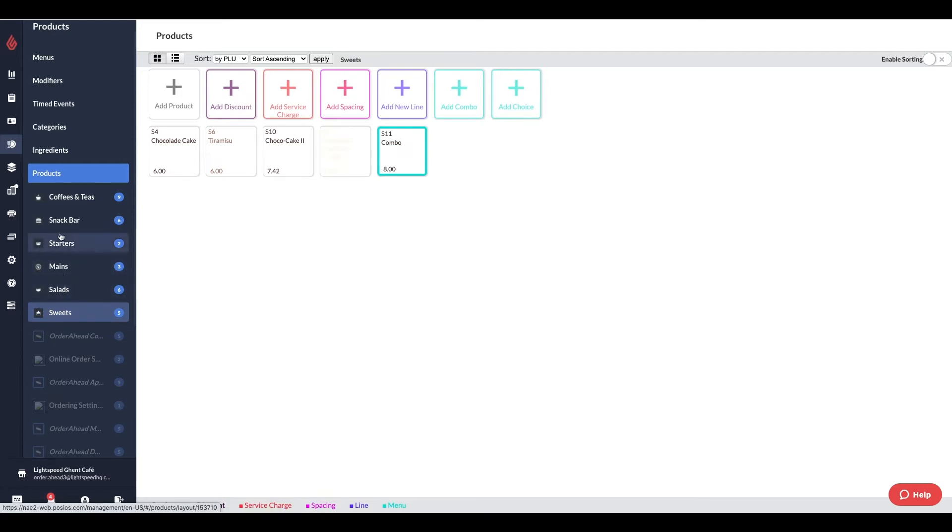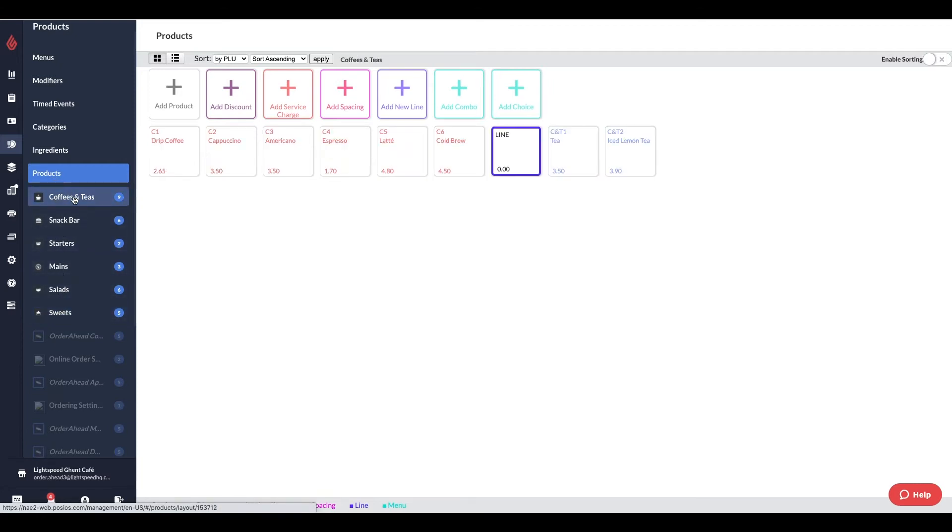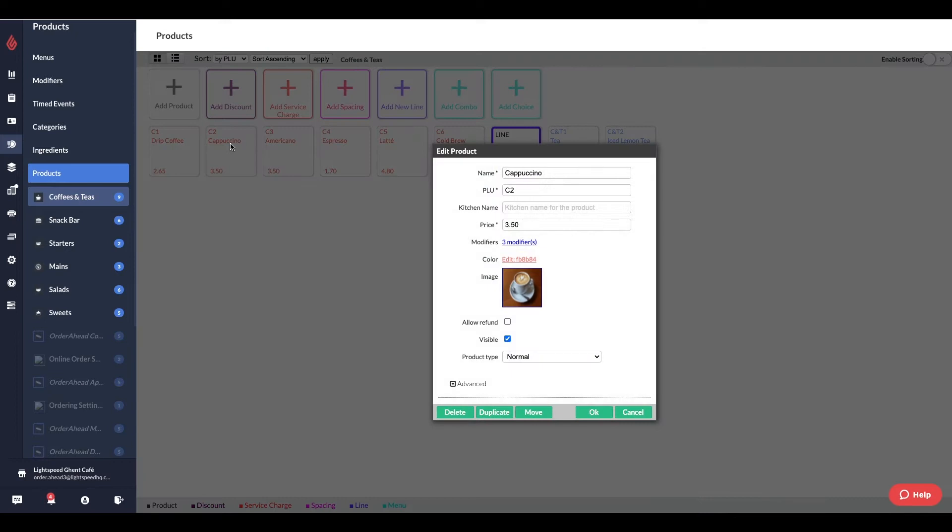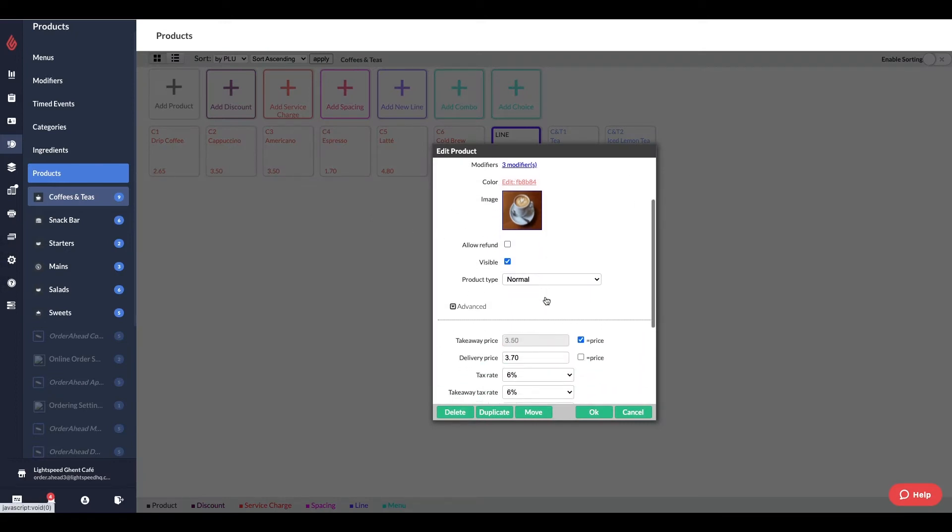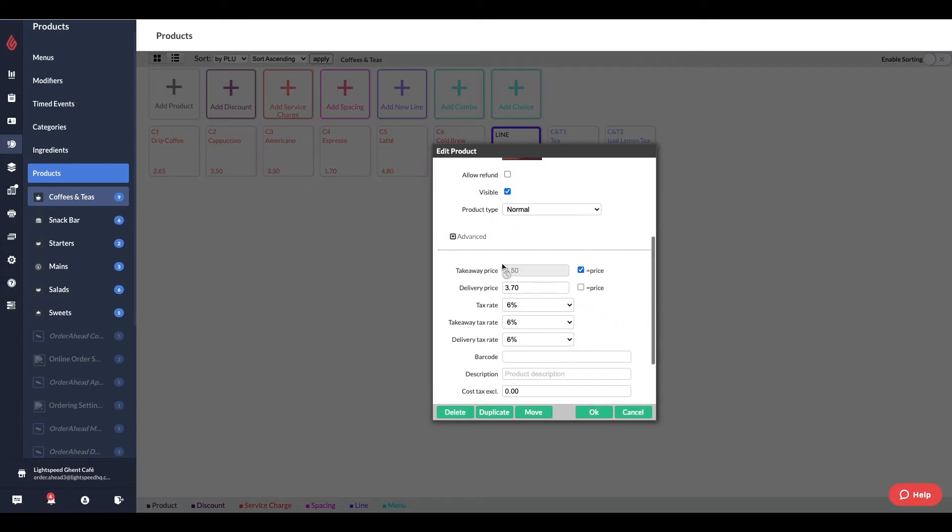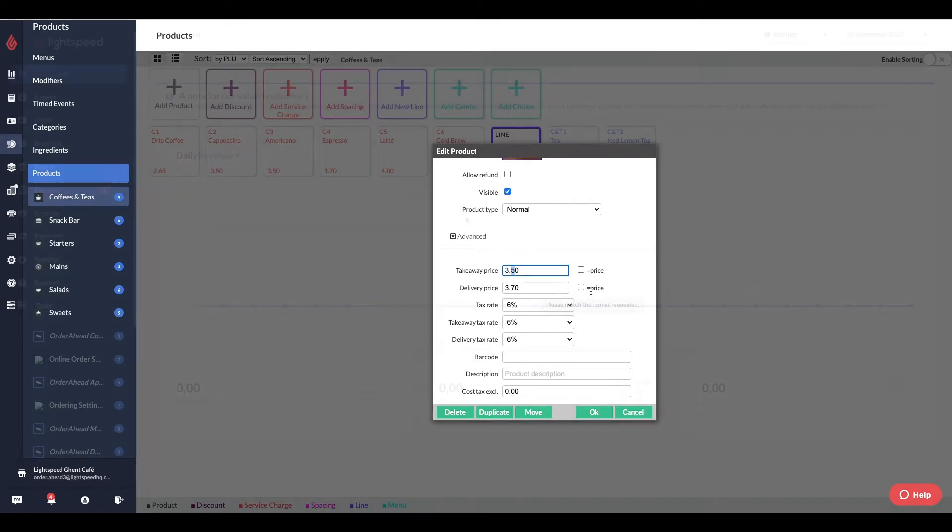You can also set different prices for dine-in, takeaway, and delivery. Click on a product and set a different price under the Advanced section. If you tick these boxes, the price will default to the normal price for both takeaway and delivery. Otherwise, you will see them adjusting while we are placing an order later on.